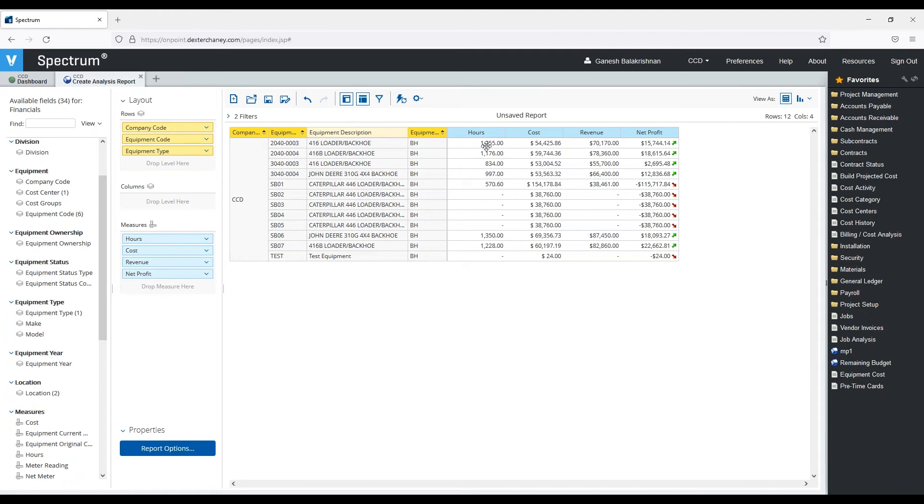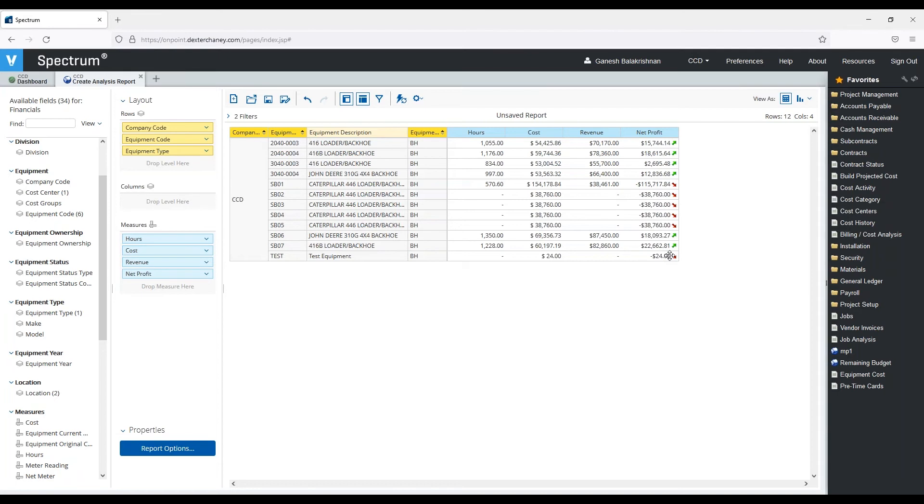I know in my sample data, I've got some data for the backhoe equipment type. So I can see I've got some hours, some cost, some revenue, and some of them are doing OK. My revenue is more than my cost, and for some of them, not so good. This gives me an idea now of where I need to focus or deep dive as to why this is happening.